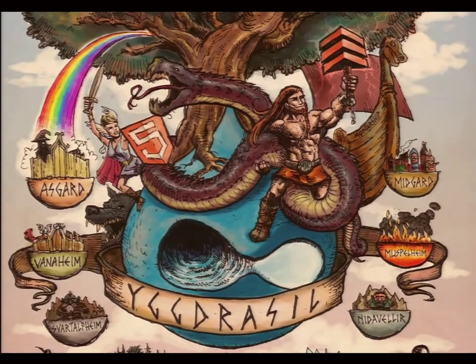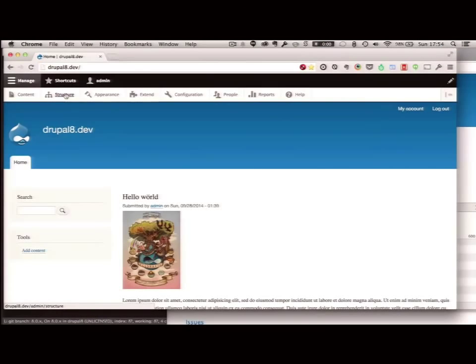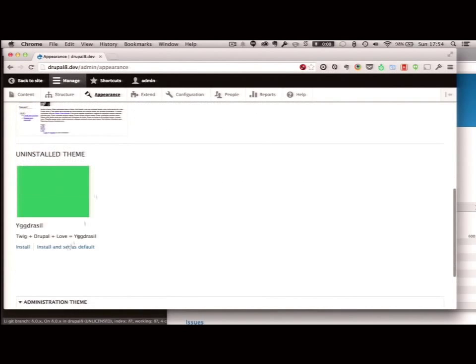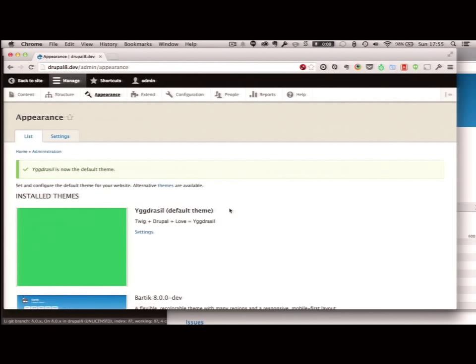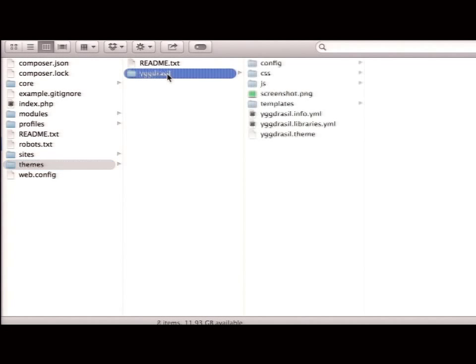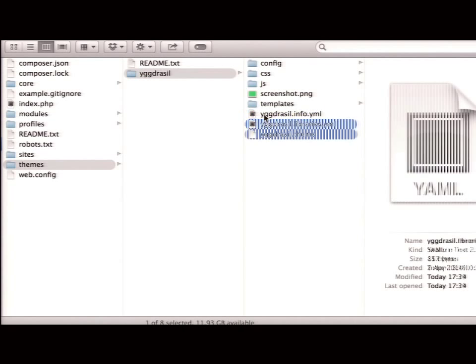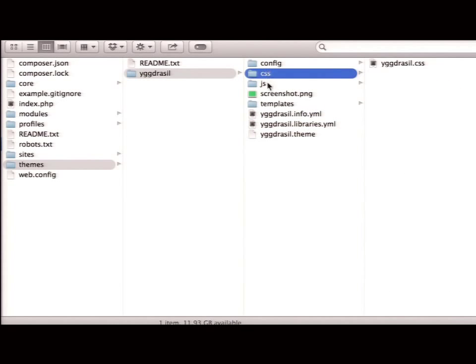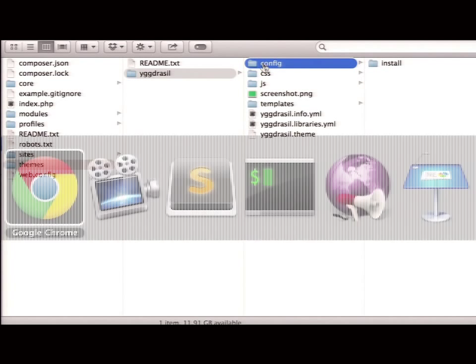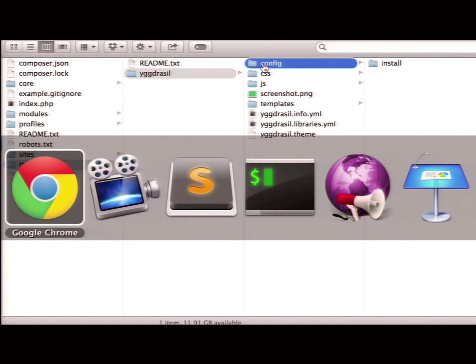Let's install a new theme. I have a theme here called Yggdrasil — you can already see how majestic it is. How do we install a new theme? Here's my theme. Yggdrasil is a big badass tree if you're from the Scandinavian parts and you know that. As you can see, this looks pretty much as Drupal used to.